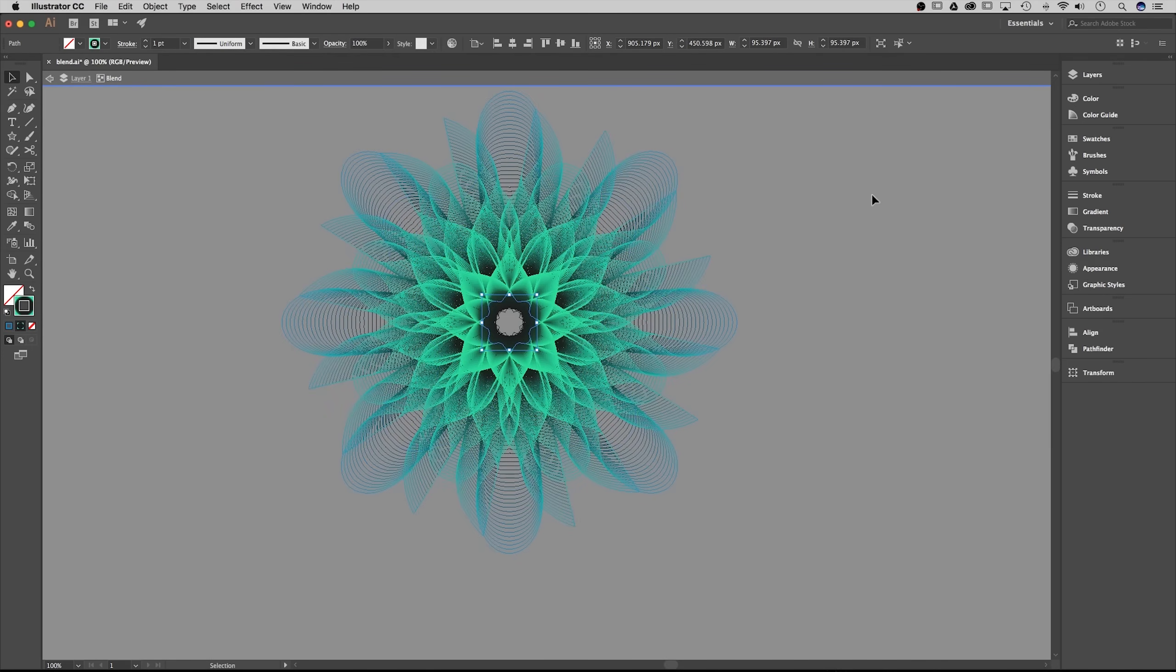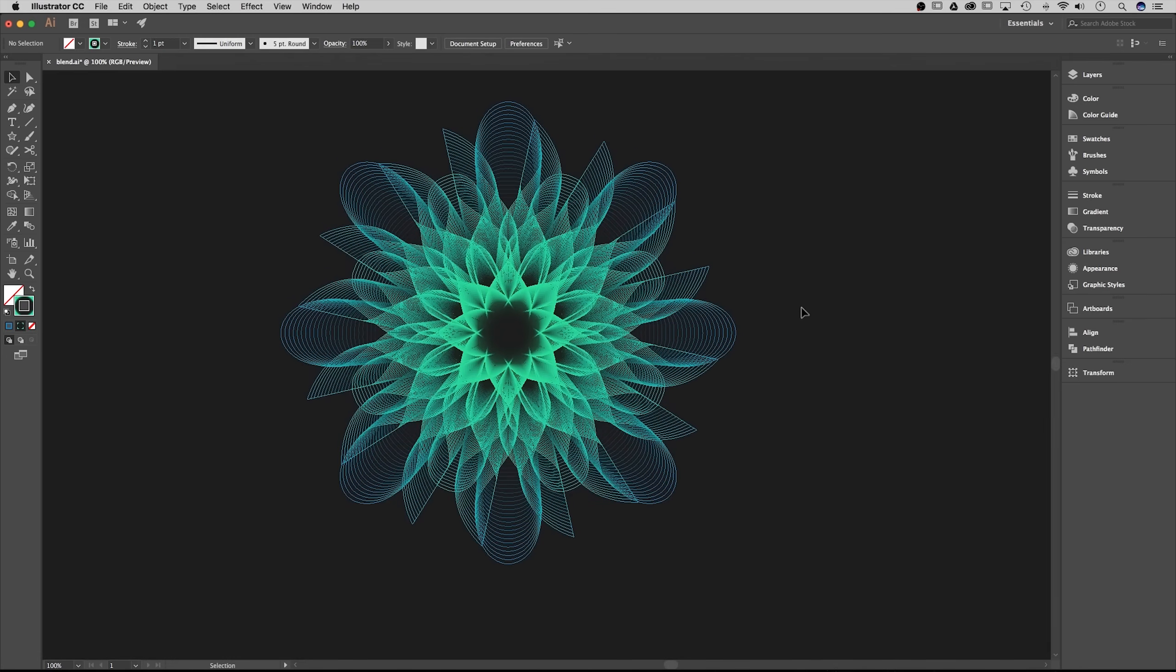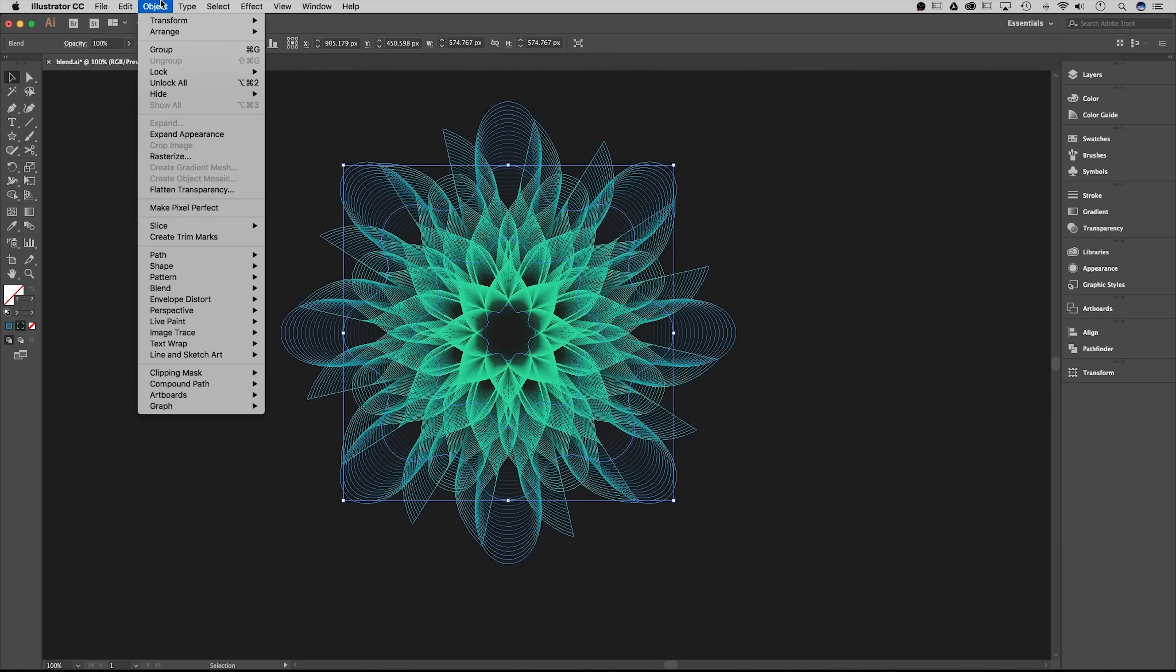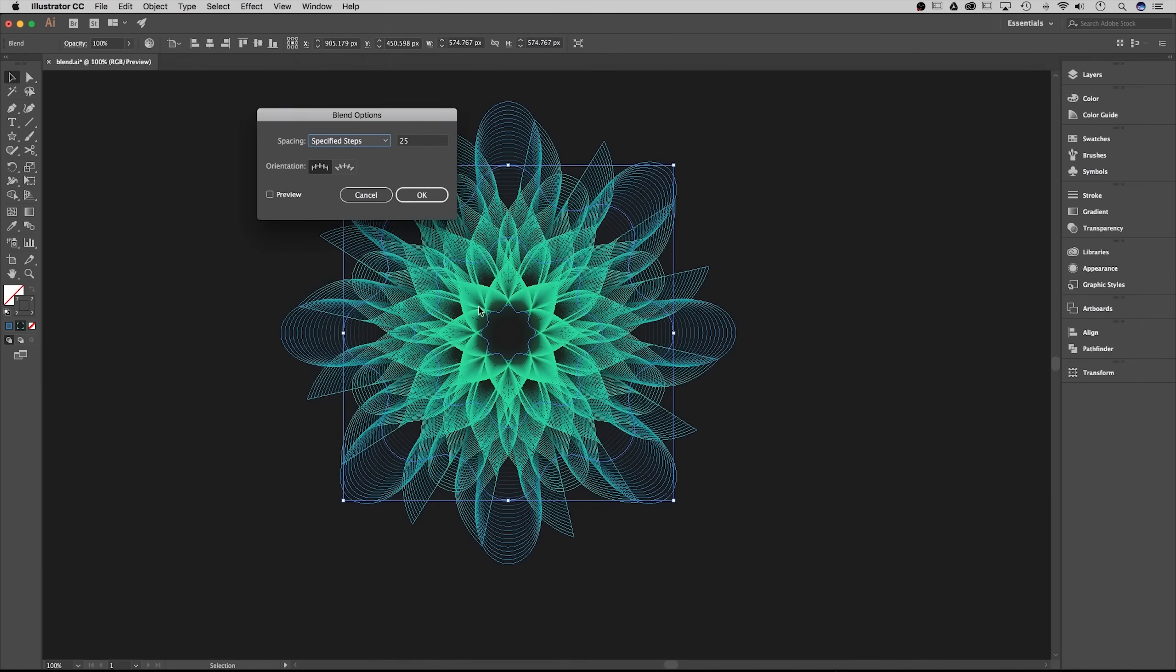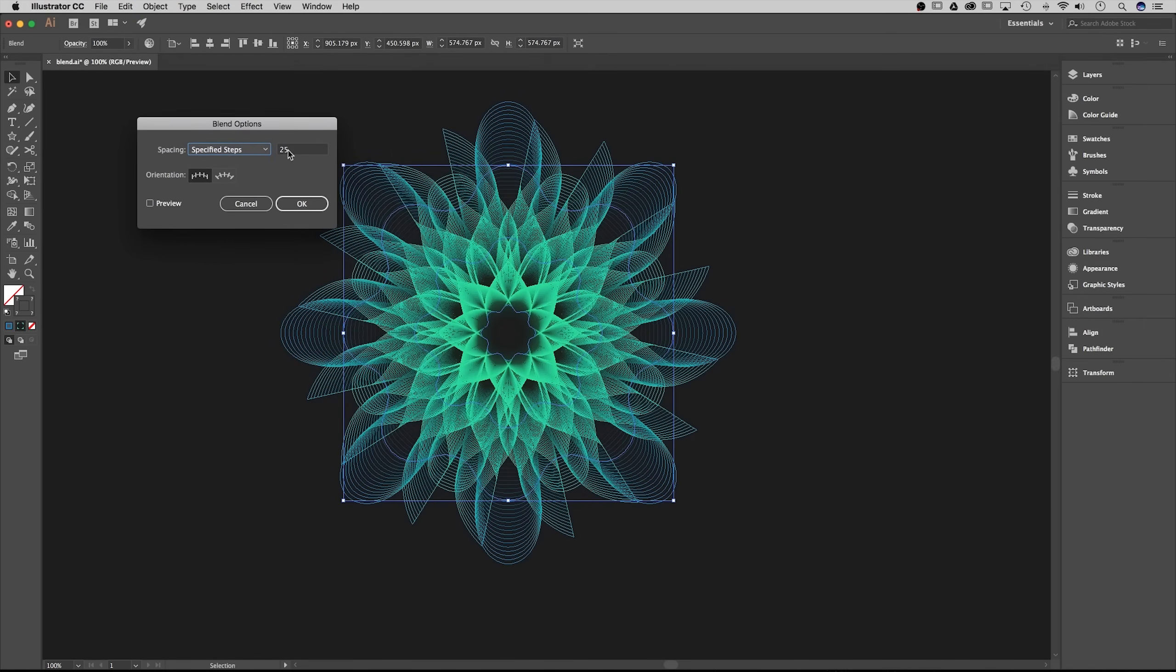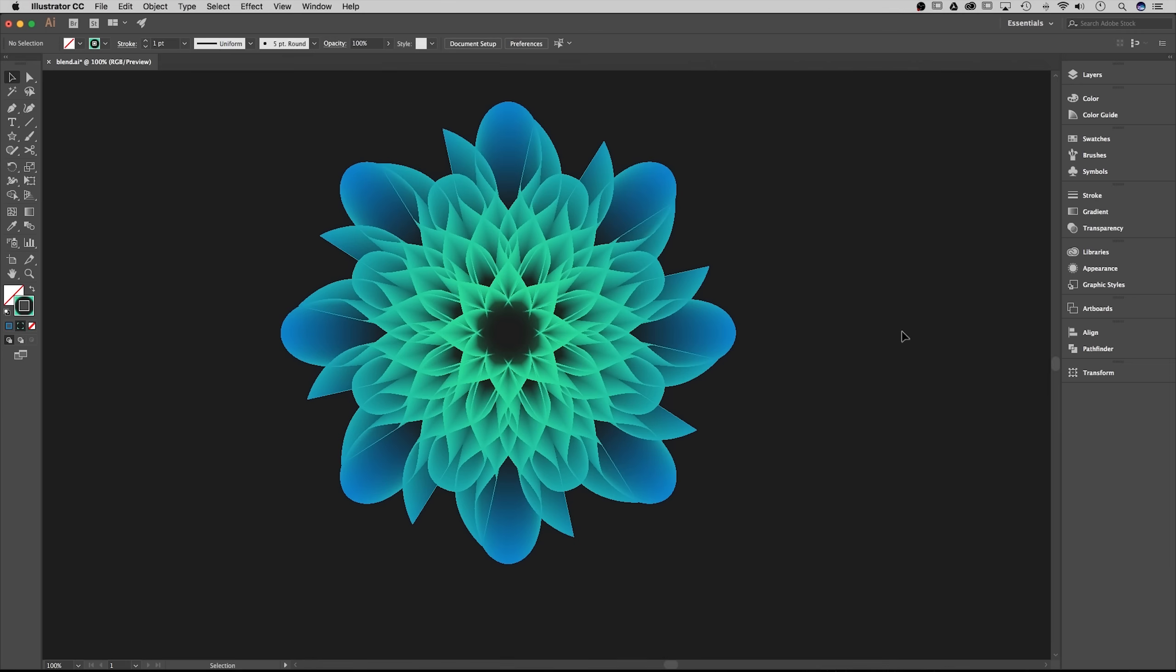Now if I double click out in this gray area it takes me back out of isolation mode. Now I can select this blend again, go up to object, blend, and then blend options. What we can do now, say we only have 25 steps so you can actually see each of the shapes that make up the effect, we can change this to something a lot bigger like 300 and hit OK, and that's going to give us that smooth looking 3D effect.